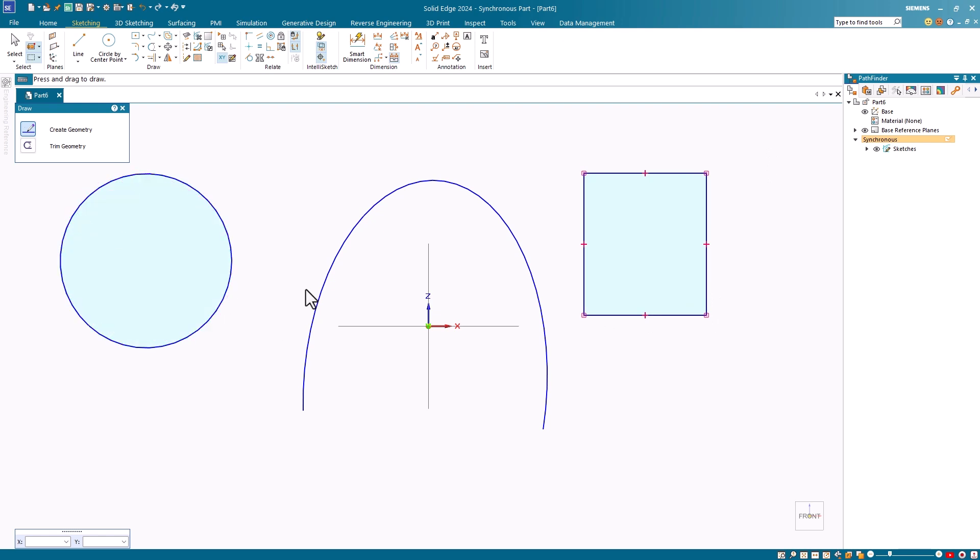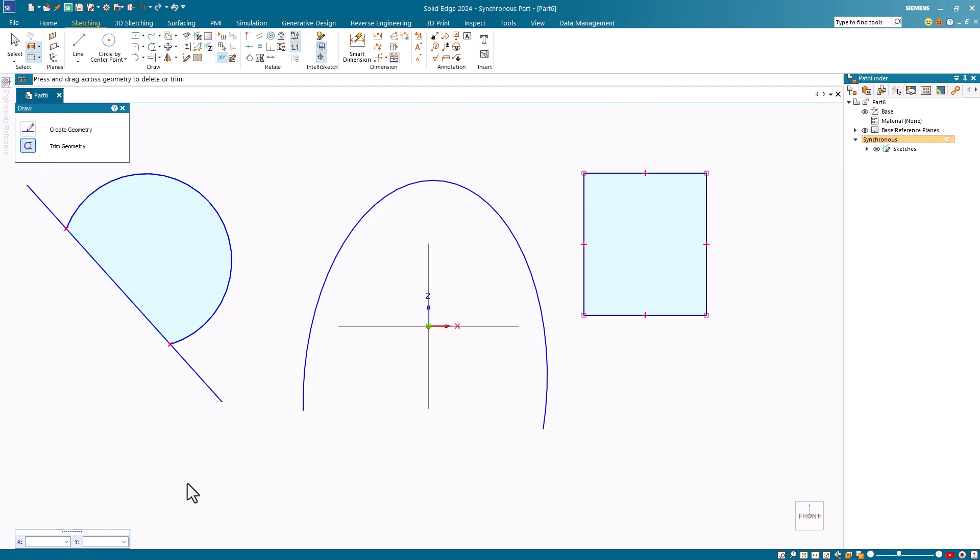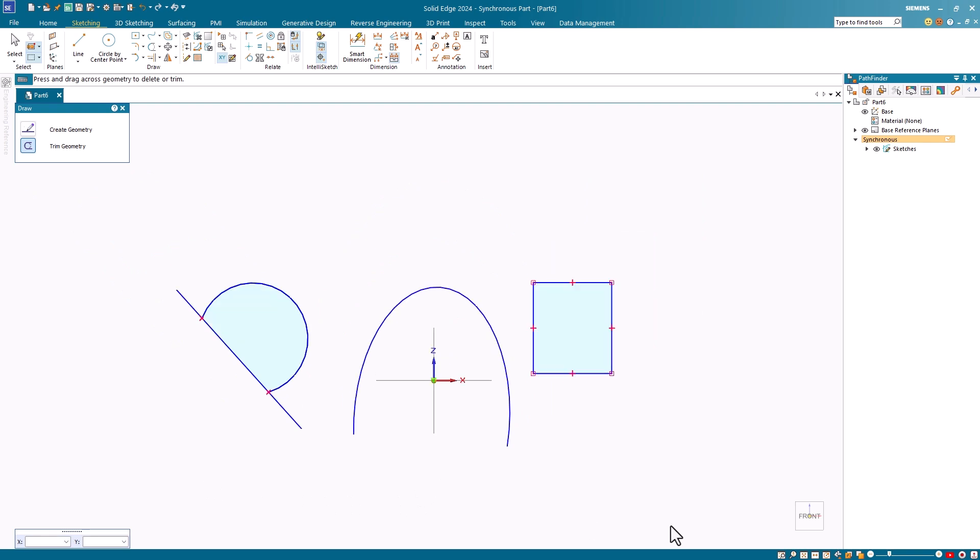I can also use a trim command. Notice that I'll create the line and select the trim option. I then drag across the geometry that I wish to trim away. It's a great little tool for drawing if you have an image.